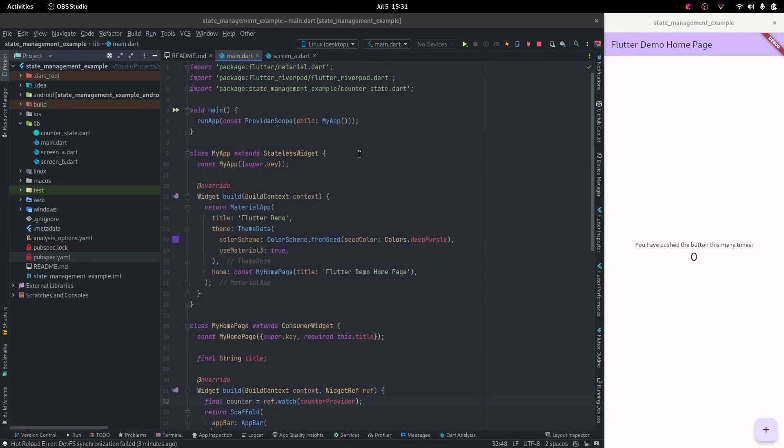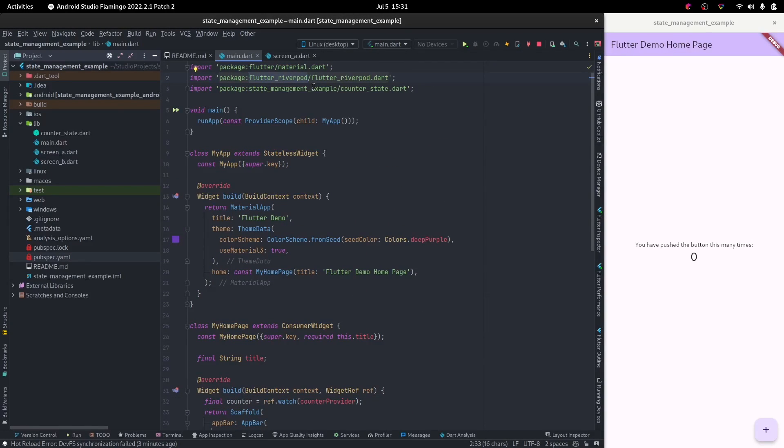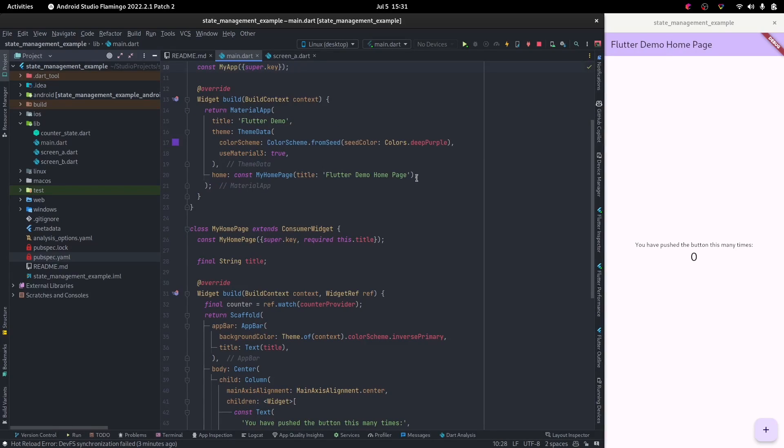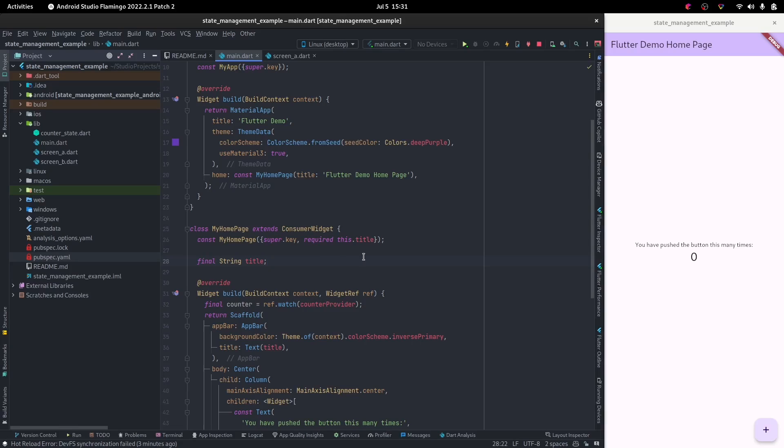Now that we know what Flutter River Pod does and we also know what Flutter Hooks does, what if you needed to use the functionalities of both Flutter River Pod and Flutter Hooks in the same widget?